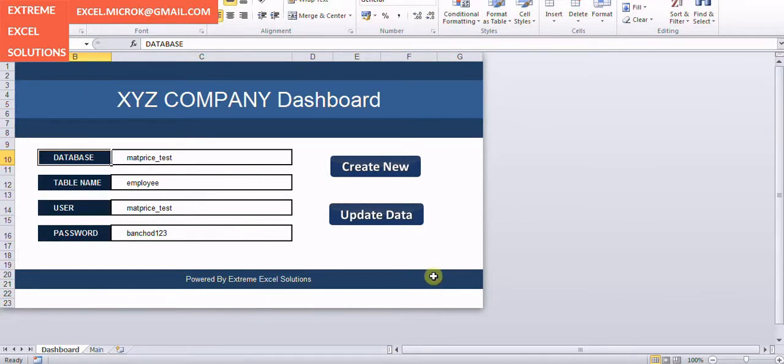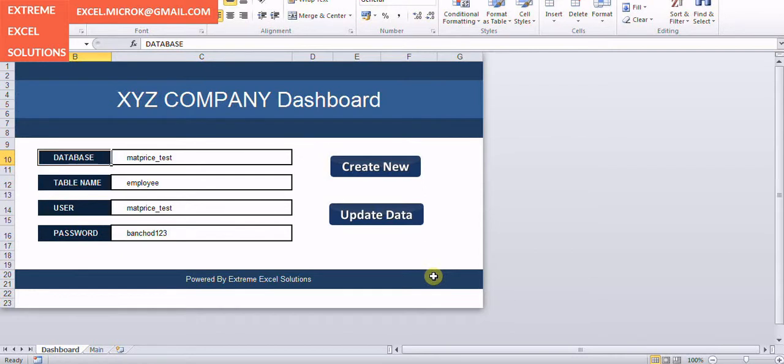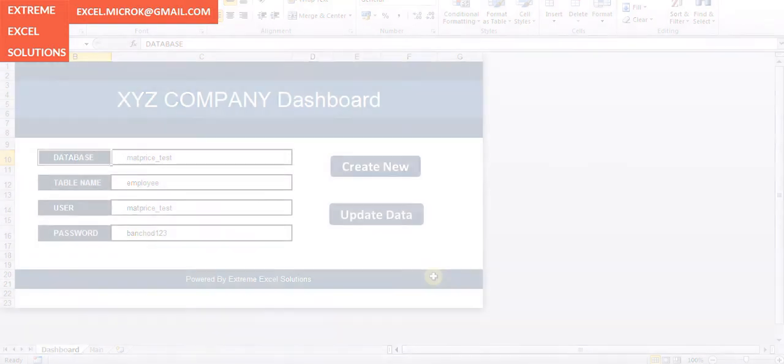If you further want to know or if you want to have a quick demo over TeamViewer or Skype, you can write to me at excel.microkey@gmail.com or you can also visit my website extremeexcelsolutions.weebly.com. Goodbye.